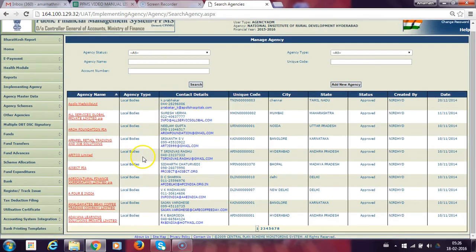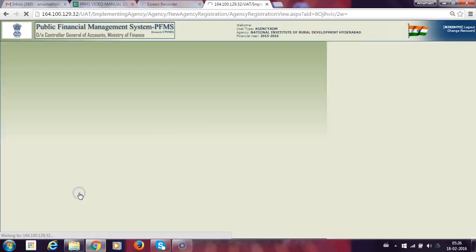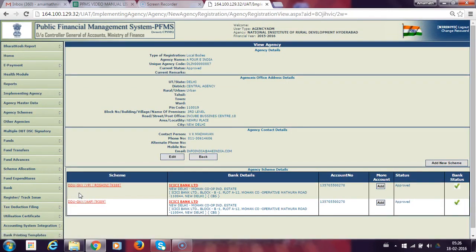From the list, we need to select the PIA which has submitted the request for a change of bank. We will select this PIA who has sent the change of bank request for the YP project, which is existing in the system. We should be clear that this PIA is already registered in both schemes — YP and App — and has sent the request to add a bank for YP.